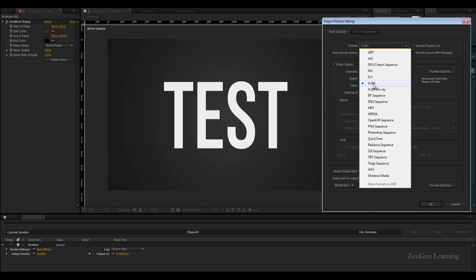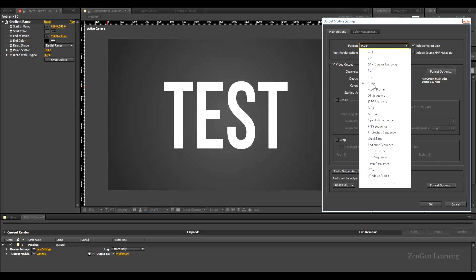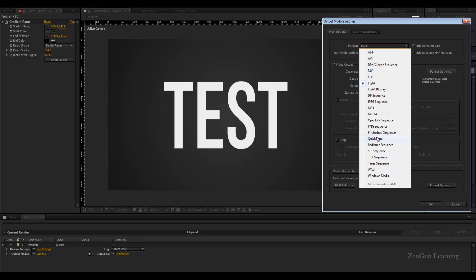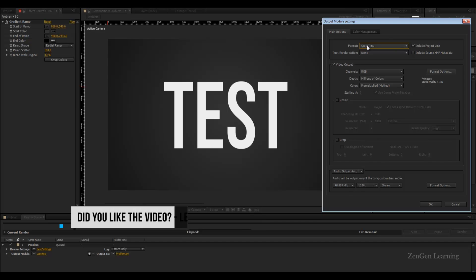h.264 is going to give you a very small file size and this is super for sending in emails, uploading to Google Drive. Your client can download it faster and preview it. On the other hand QuickTime - excellent results, superb color, no banding whatsoever.